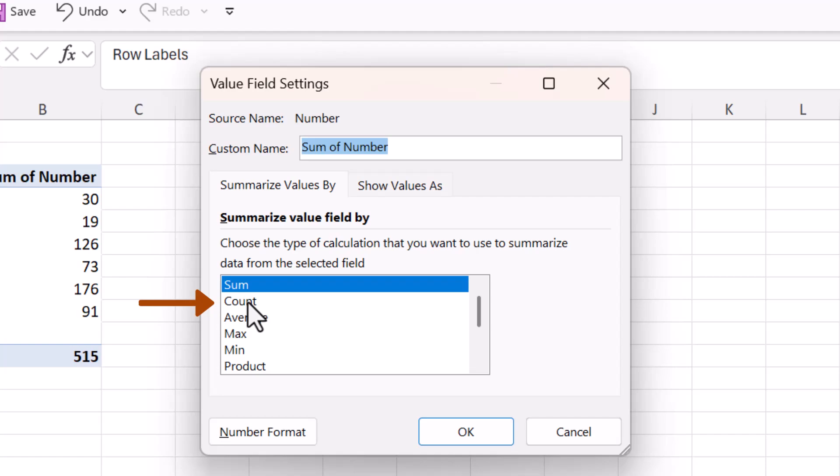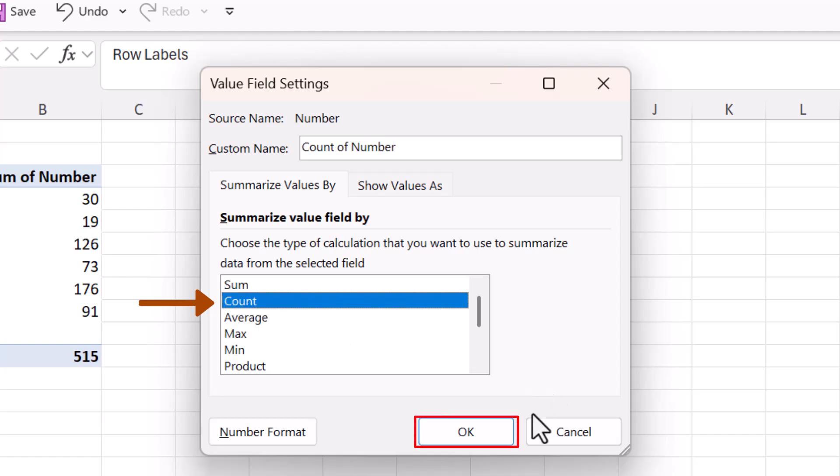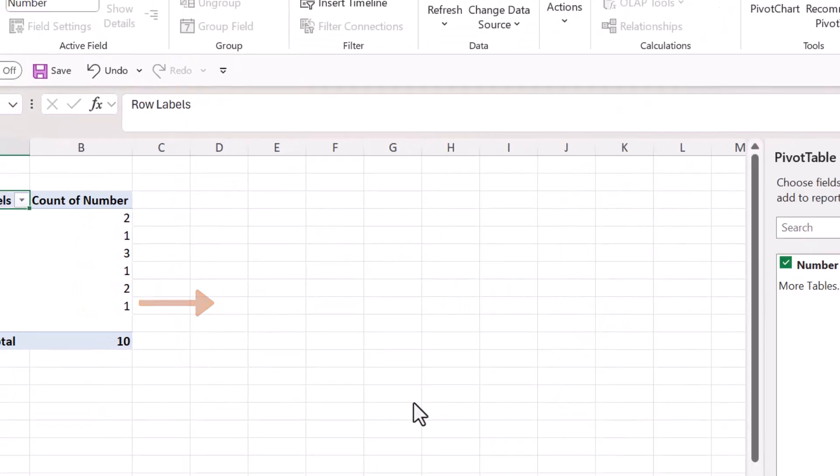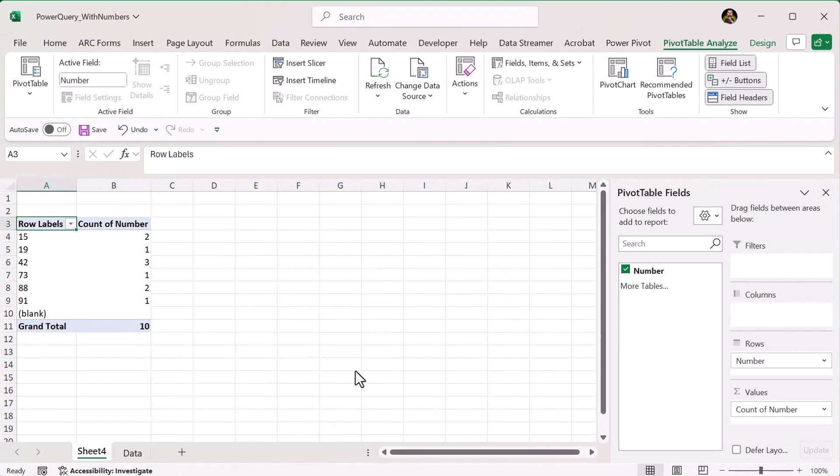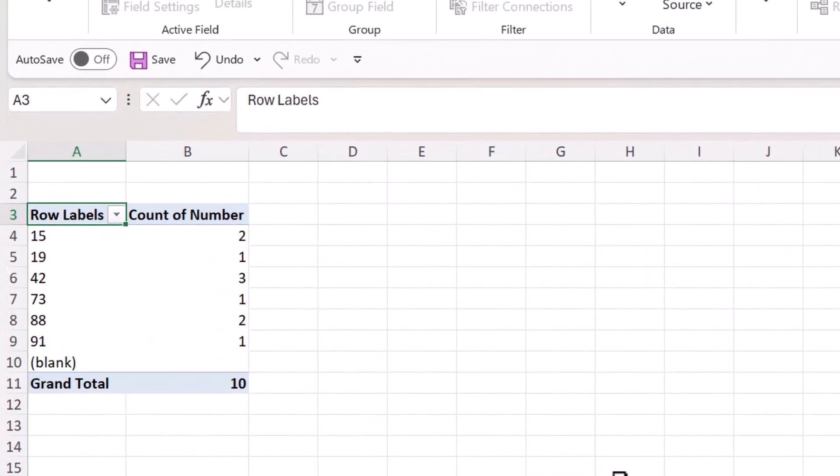Now you'll see each number in a row with how many times it appears next to it. Any number with a count greater than 1 is repeated. It's a great way to summarize large datasets.